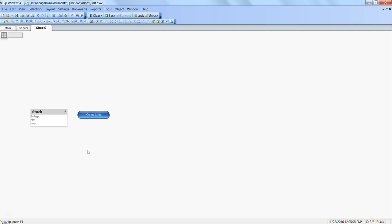For example, if you have some requirement that based on the selection you are making, you need to open the web link for that particular value via some custom button, then how to do that configuration and setting so that you are able to open the link in a web browser.